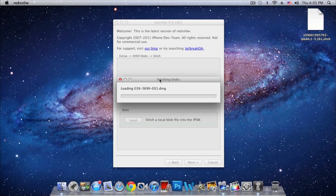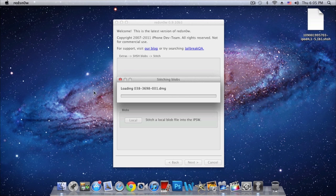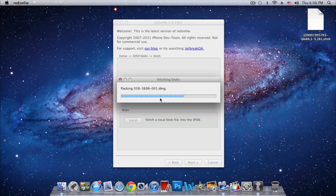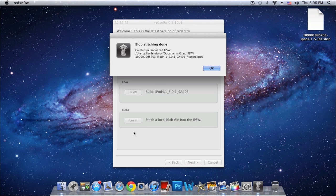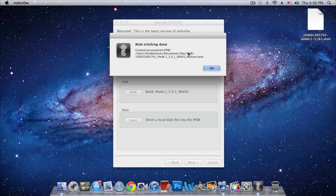At this point it'll create your custom firmware. It should take a while - I fast-forwarded that. As you can see right there, it'll say 'Packing,' and now it should be about done. Then it'll tell you where it saved it. I think it'll save it wherever you picked up your iOS 5.0.1 IPSW.